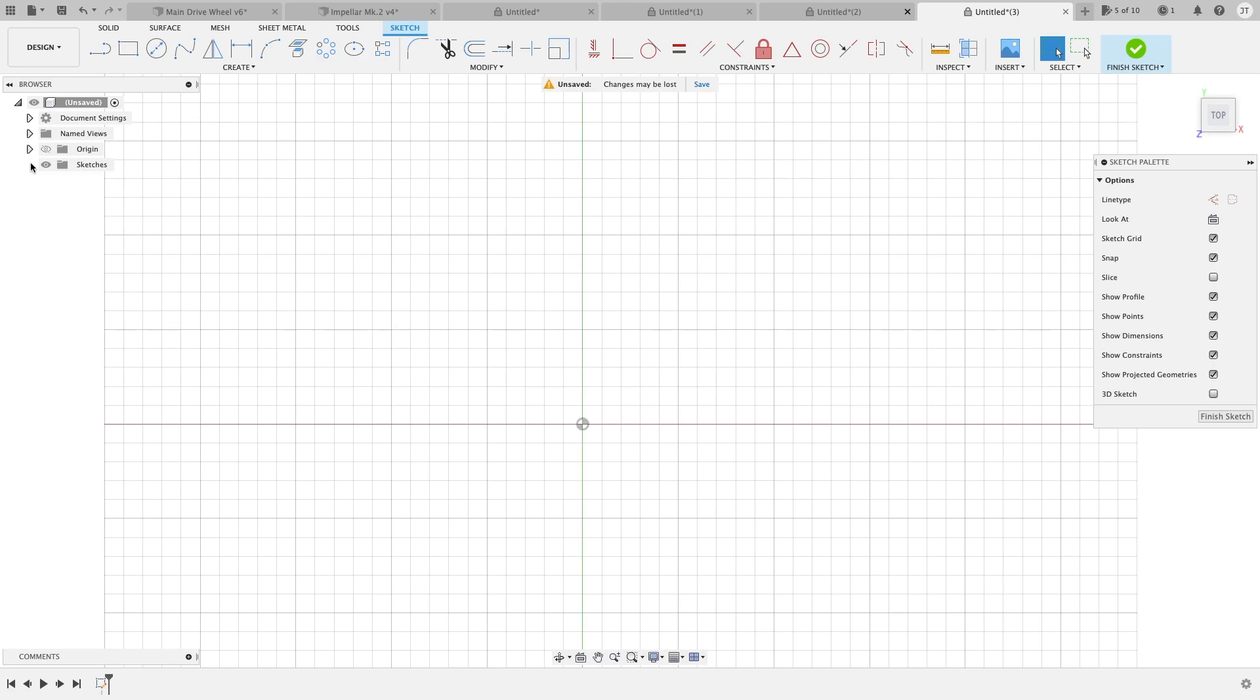Hello everyone and welcome again to another Fusion 360 tutorial. The topic for this video is arcs.